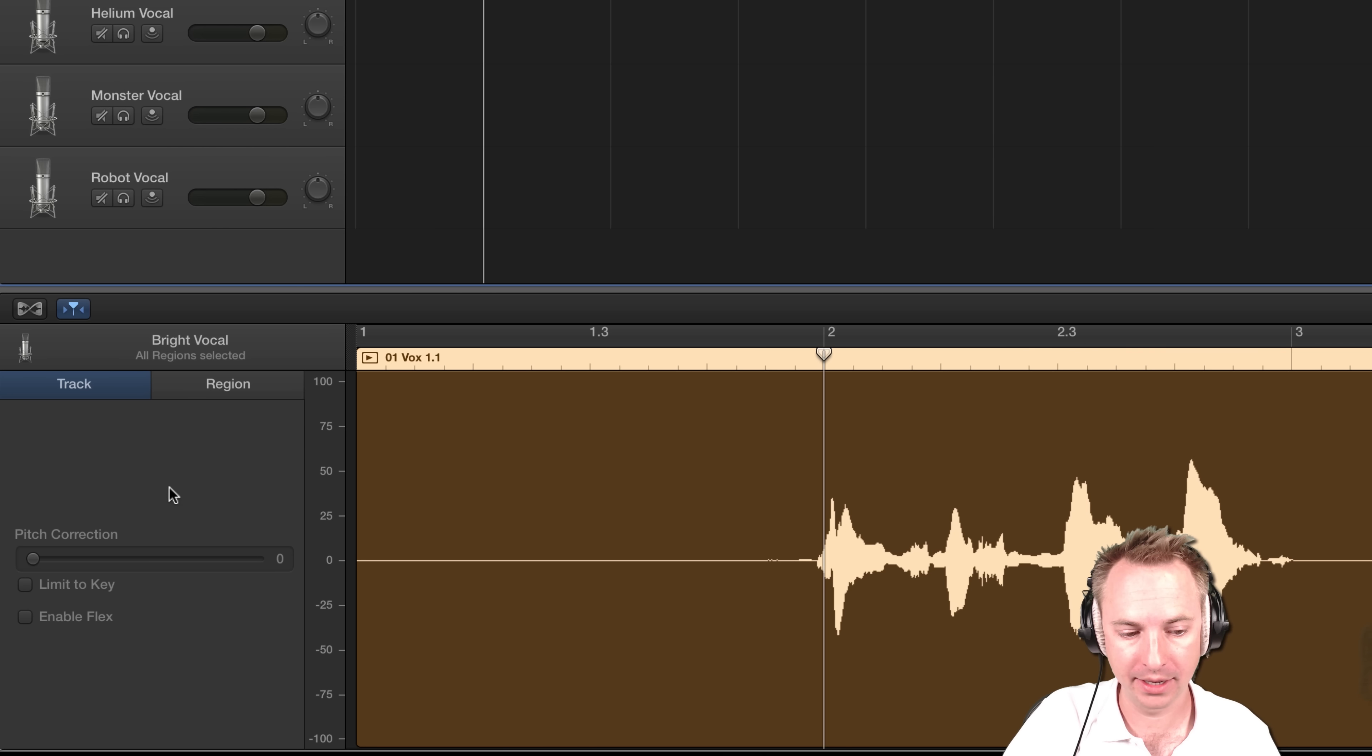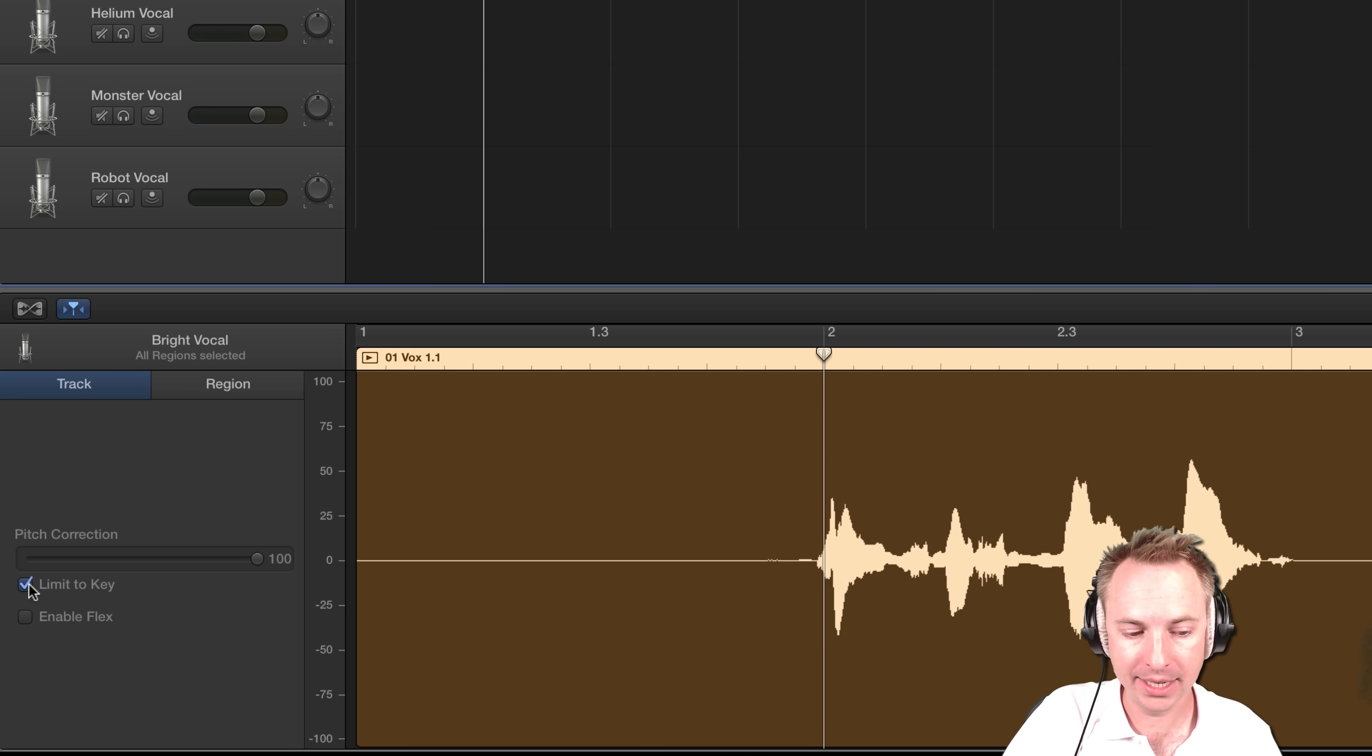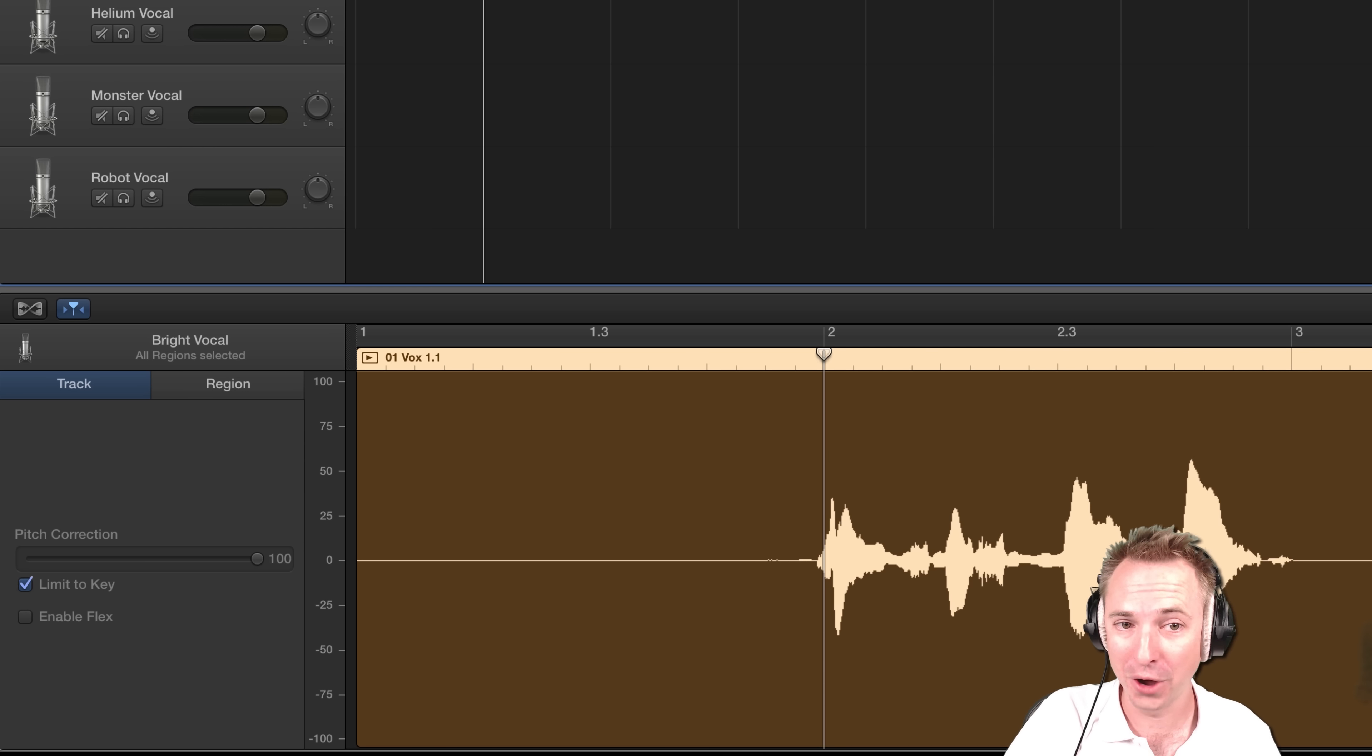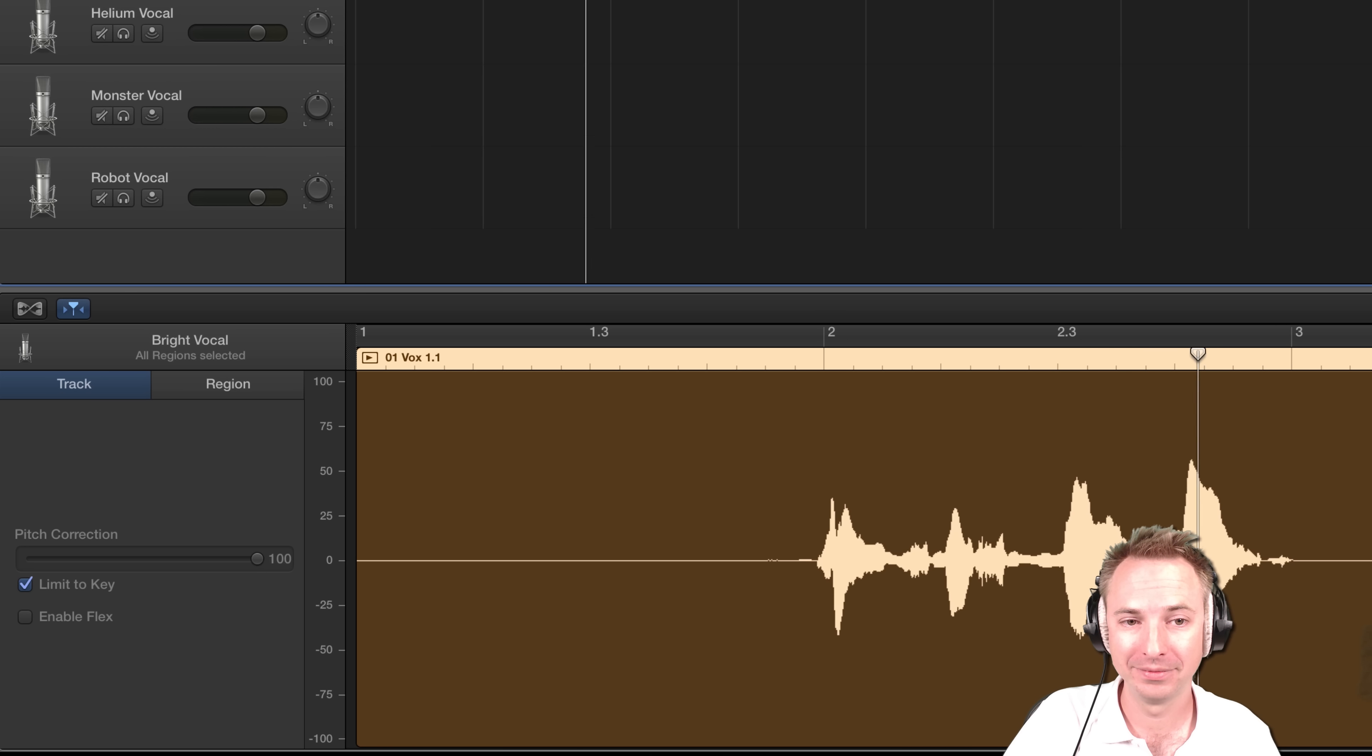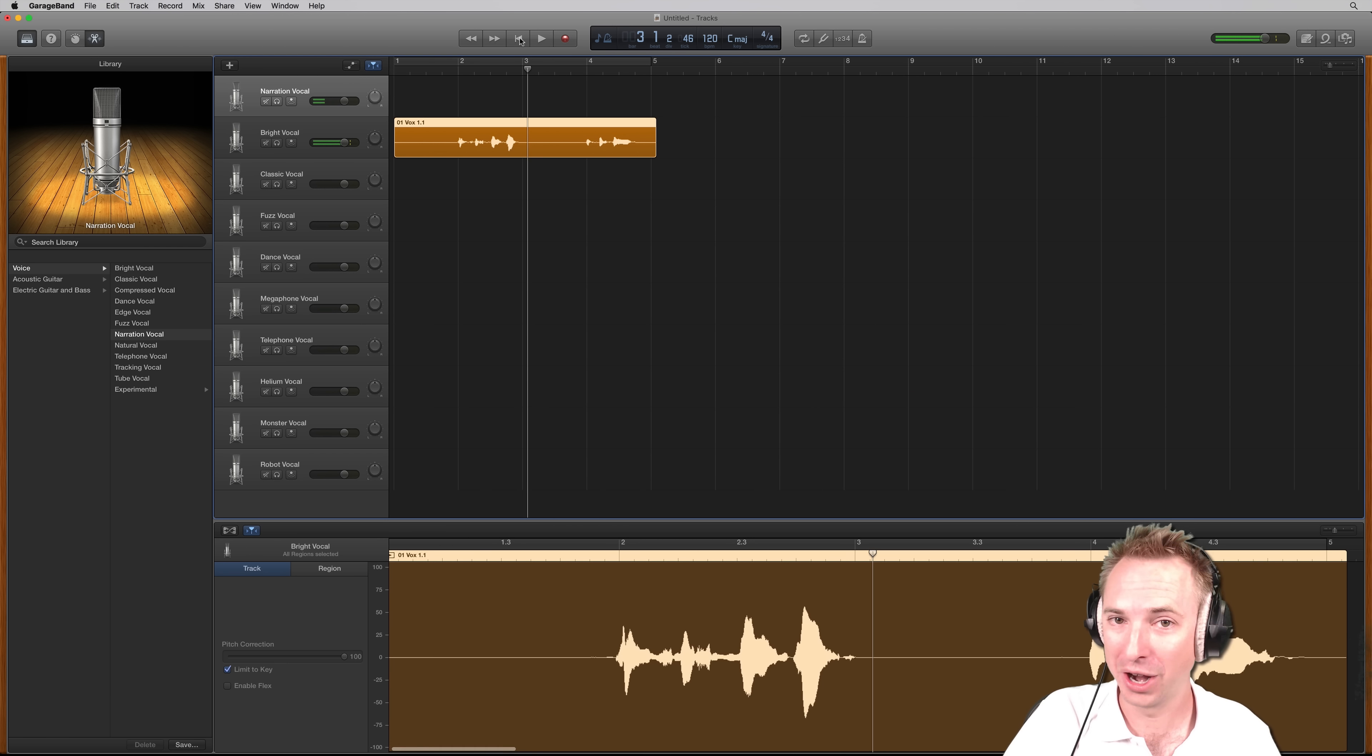Now I'm going to take it back to the start. Pitch correction up to 100 and limit to key. This is going to make our audio sound like T-Pain. Have a listen. Brain smashing, mind blowing. You can hear a lot of auto-tune going on there.